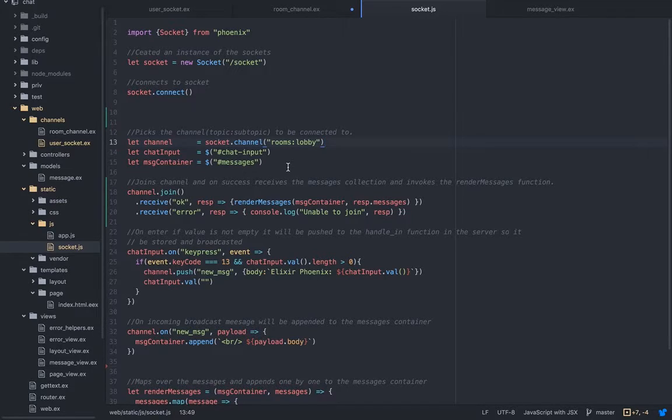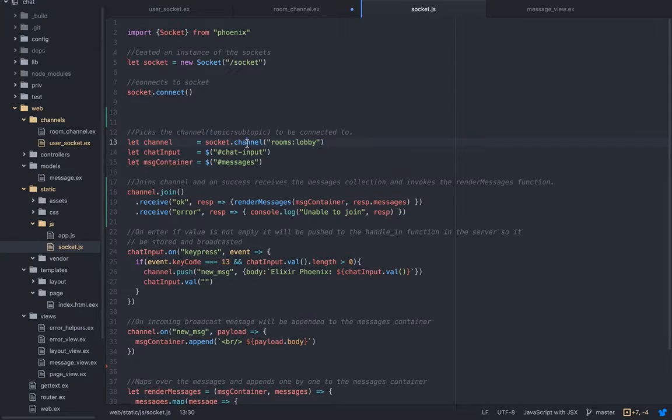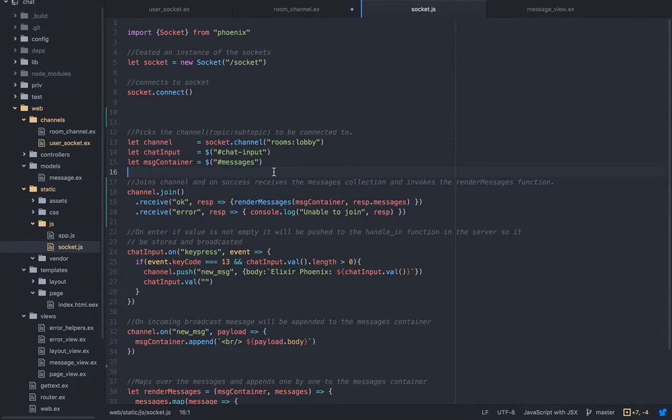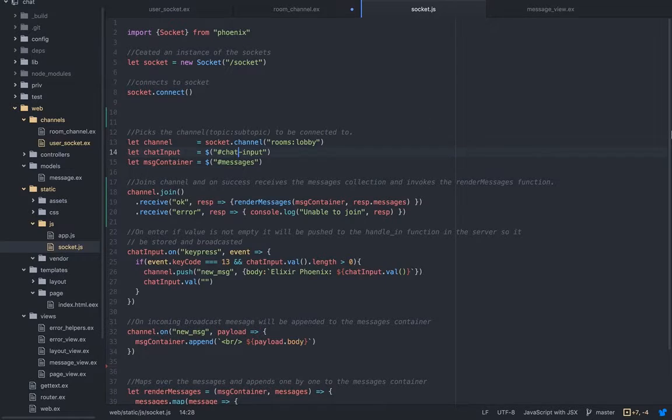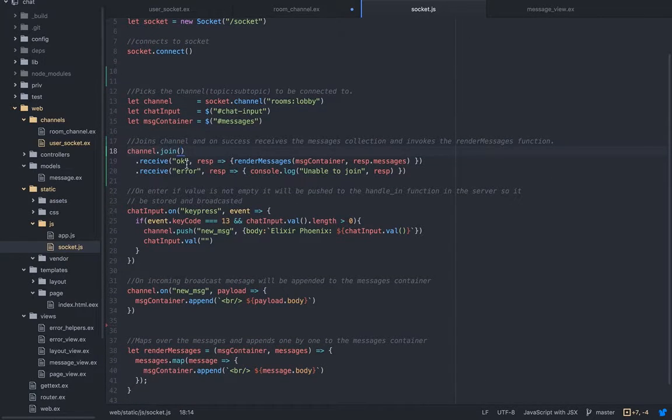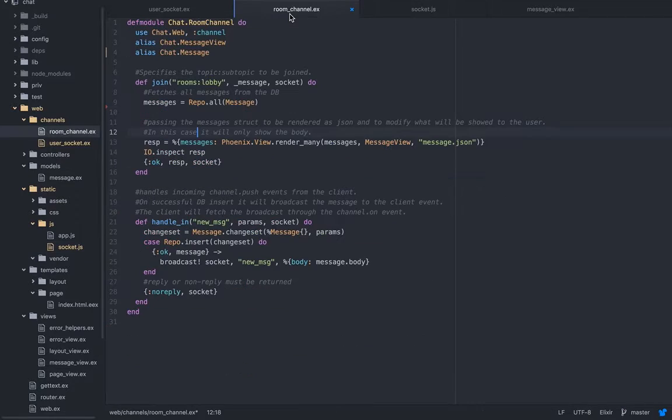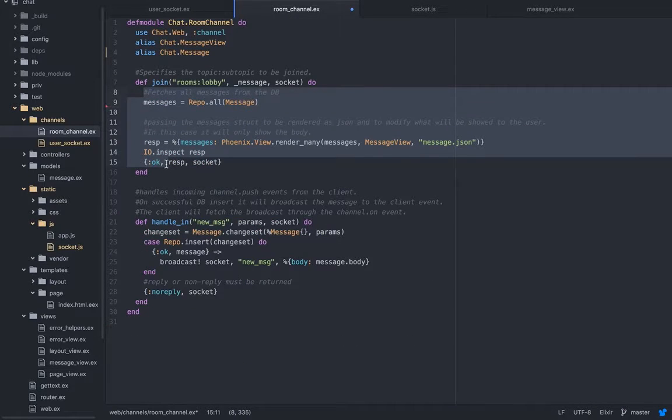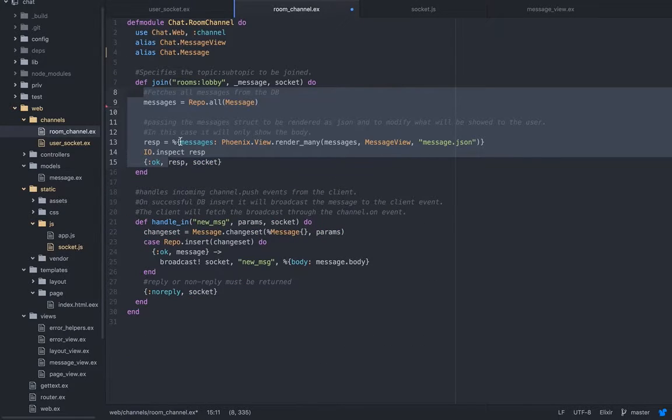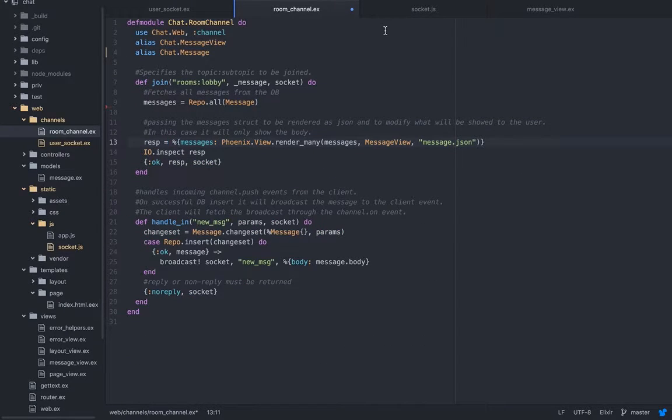Let channel equals to this. Phoenix allows us to write ES6 syntax out of the box. We're picking a channel, this is just so in the view we can show it to the user. Then we need to join. When I join here, it goes here.